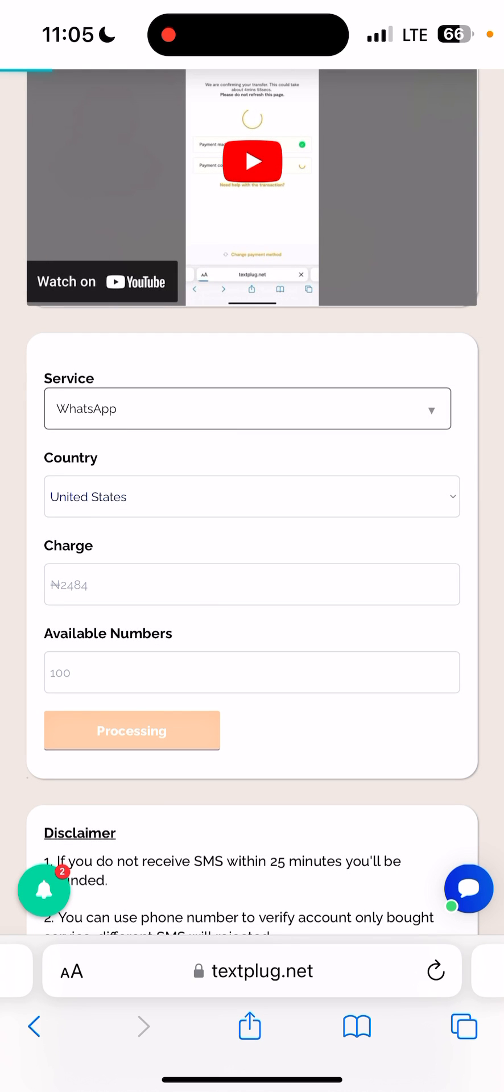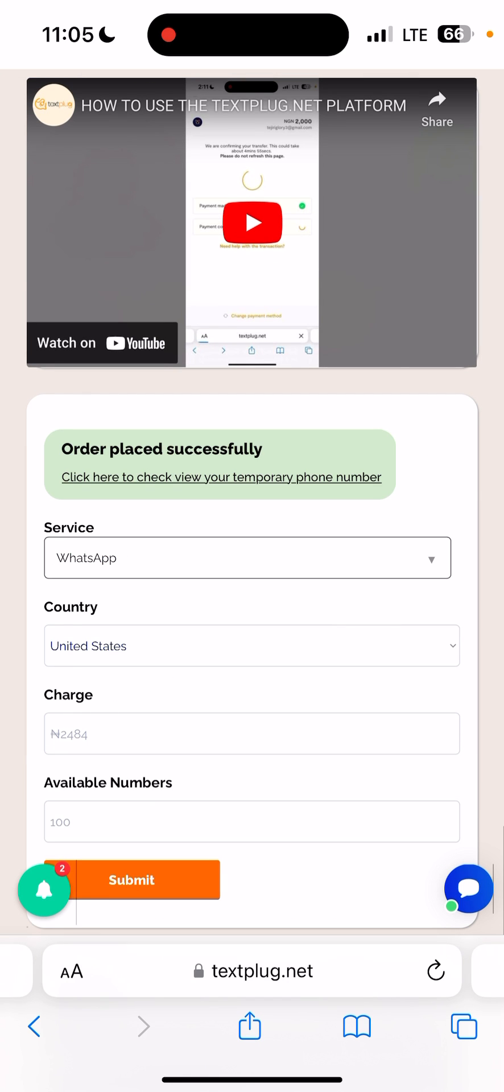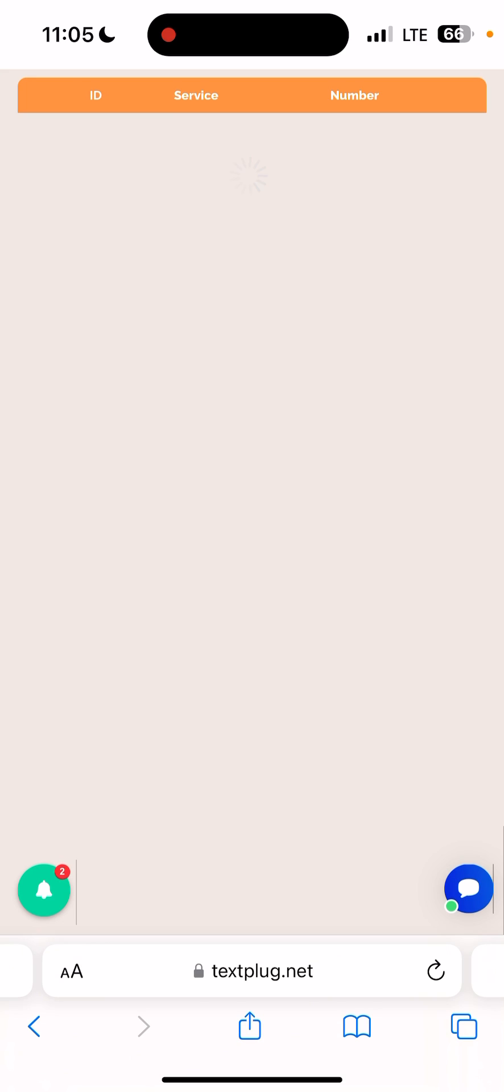Once you have done that, your number will be successfully sent to you, which you can see. Your order placed successfully, so click here to view your temporary phone number.